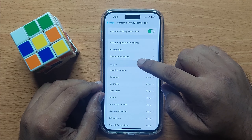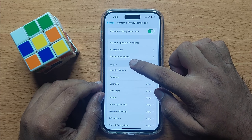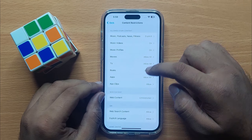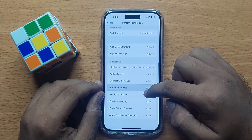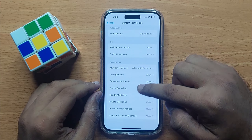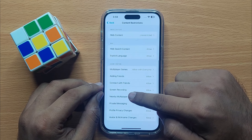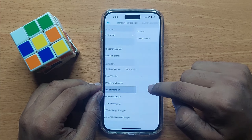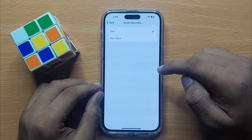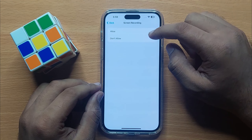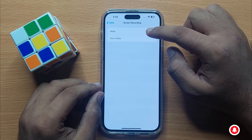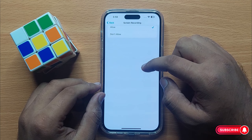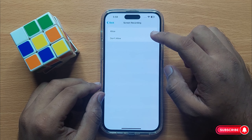Now click on Content Restrictions, then scroll down and click on Screen Recordings. From here you can allow or disallow screen recording in Game Center.